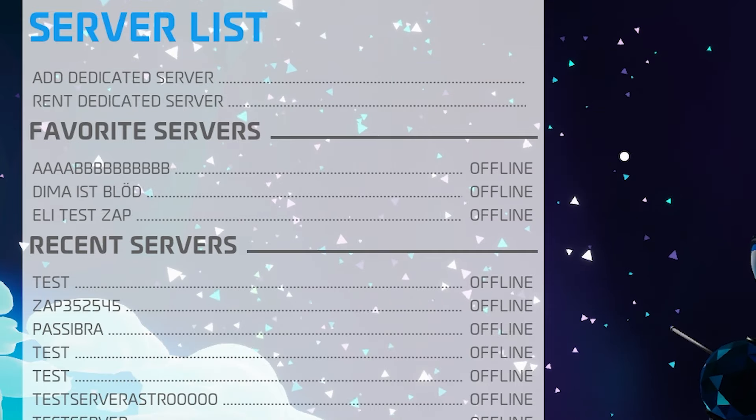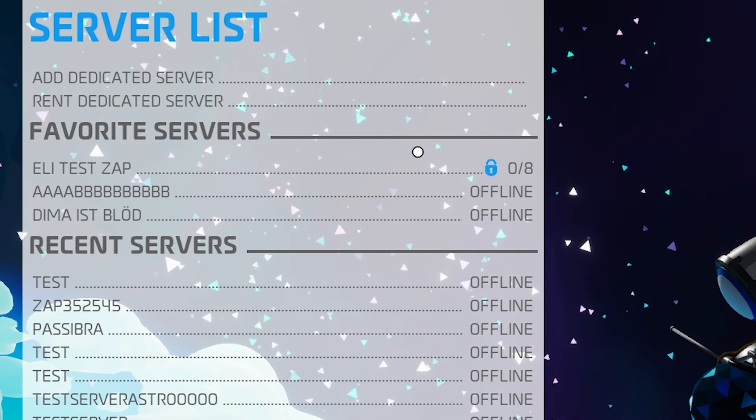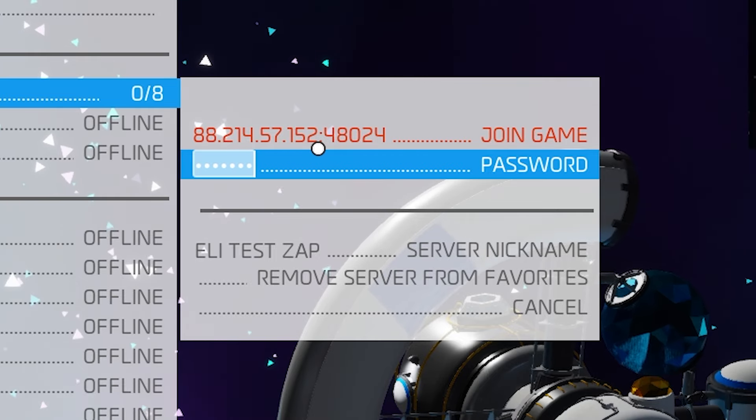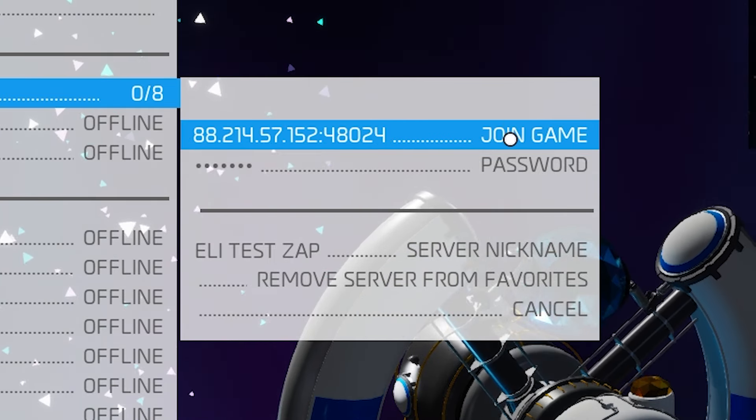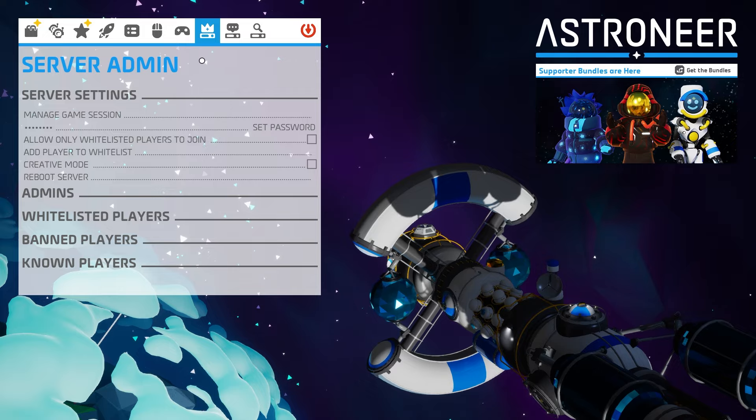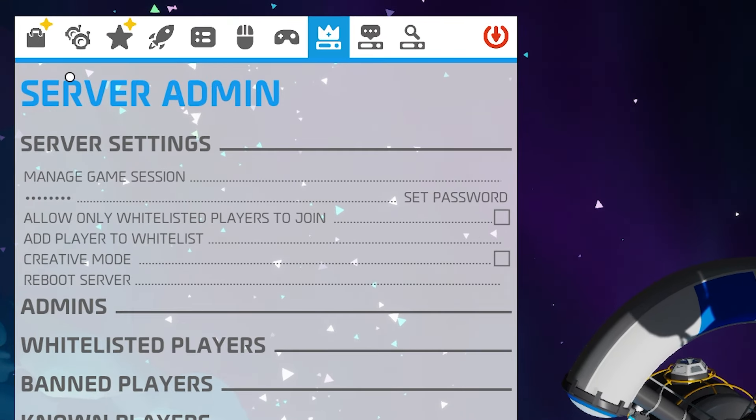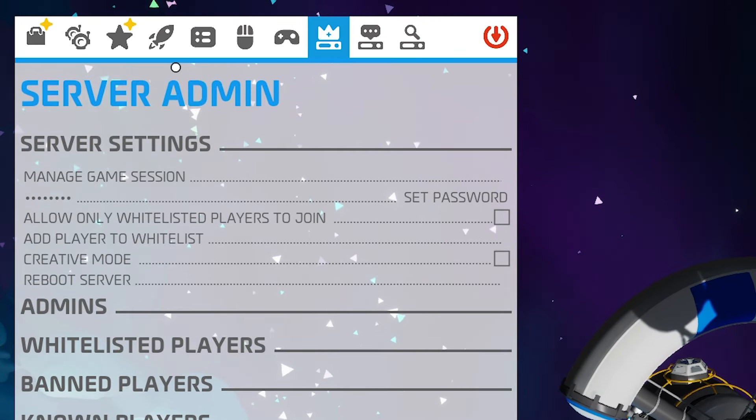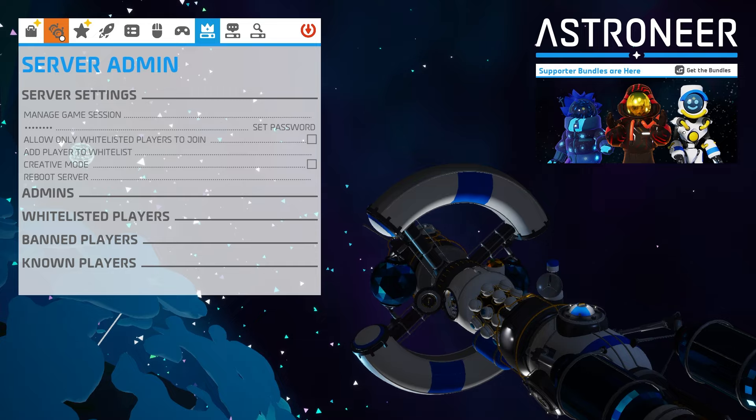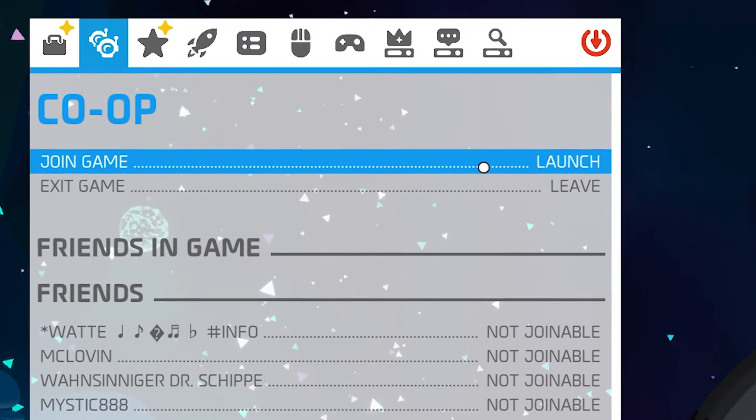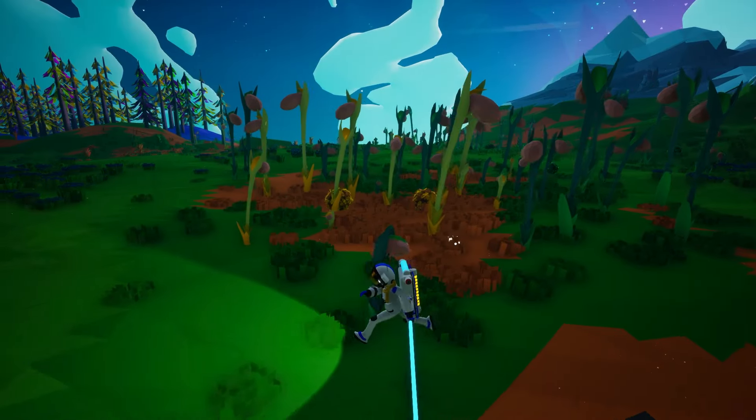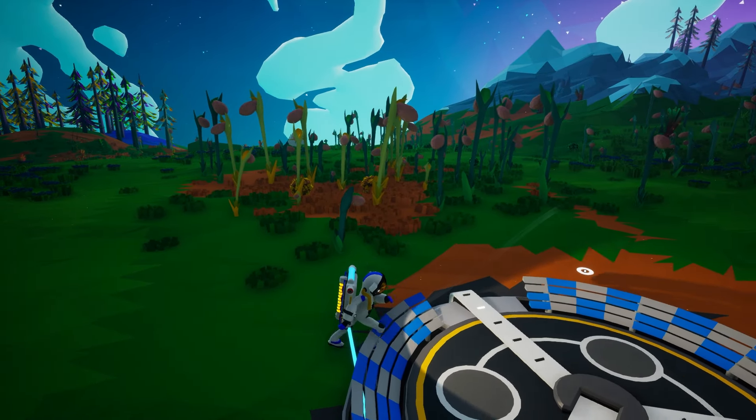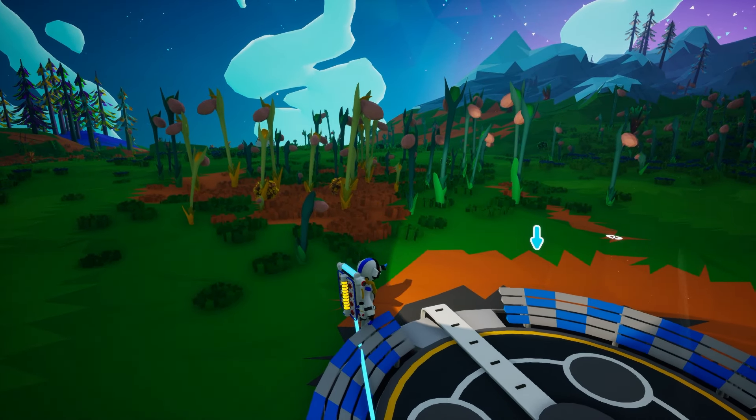The server will now appear in your Favorites tab, so simply click on the server again, put in the password which is the one you defined earlier, and click on Join Game. You have now successfully connected to the server as an admin, as you can see the Admin tab right here on the screen. And if you want to spawn into the world, navigate to Co-op and simply click on Launch. And here you go, you are now playing on your own Astroneer server as an admin. Enjoy!